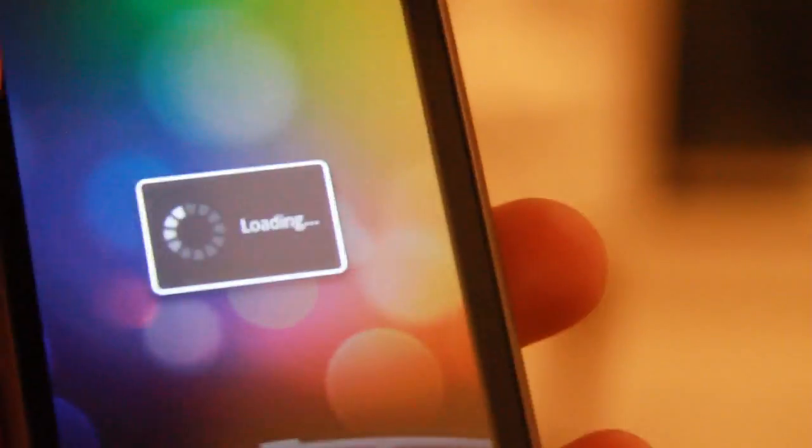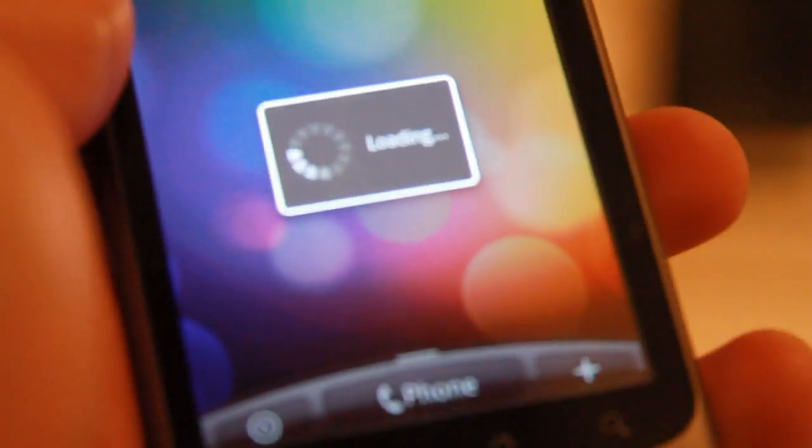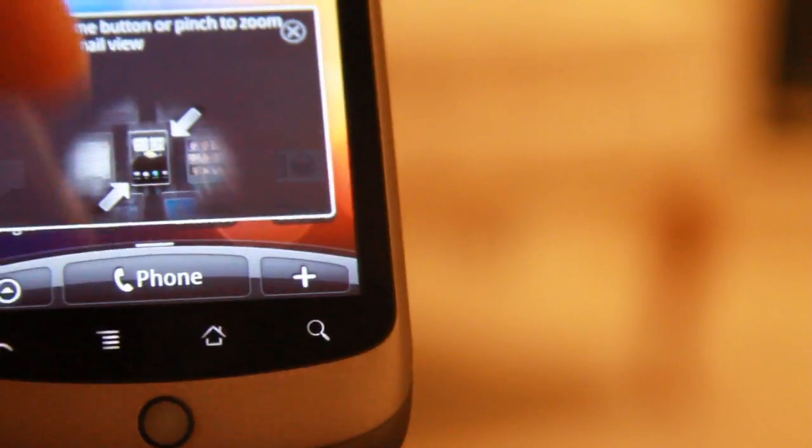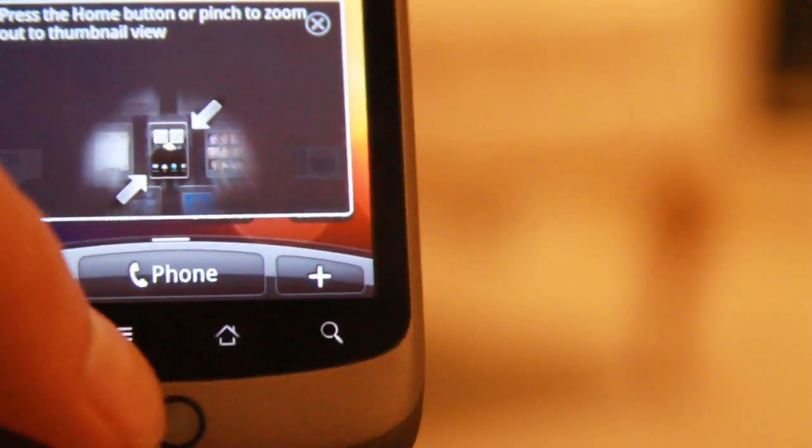So here we go. There's my first Desire ROM installed on my Nexus One. One of the cool features about this Alpha 12 one that I installed, comes with a bunch of loaded apps, including the Wi-Fi tether.